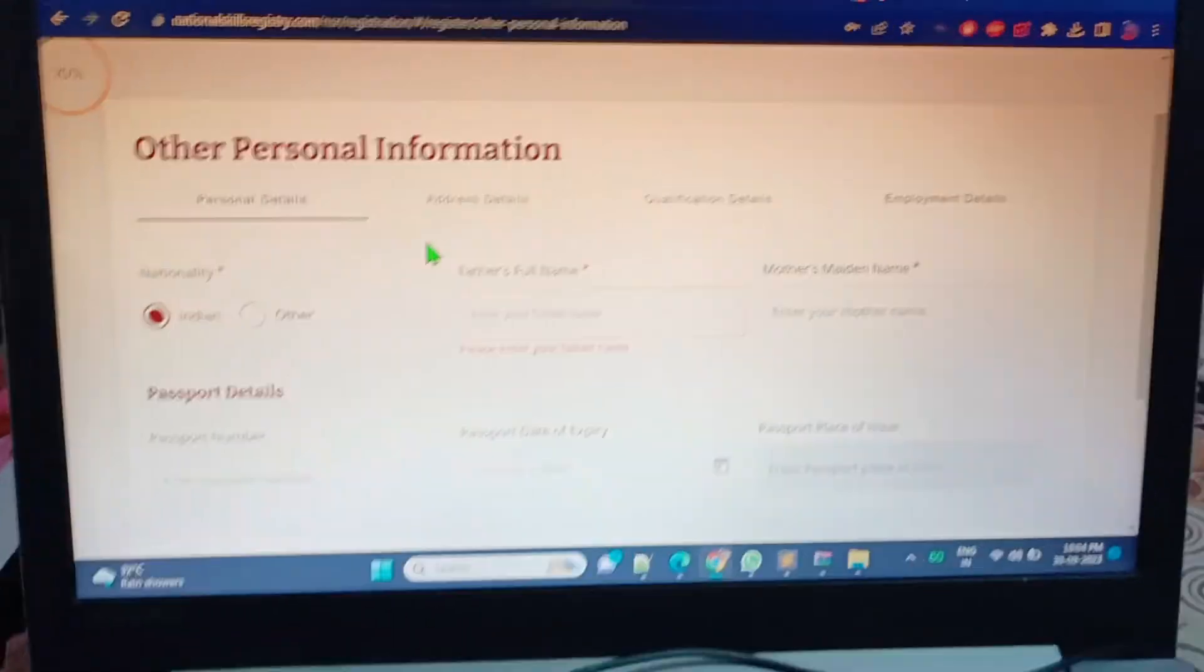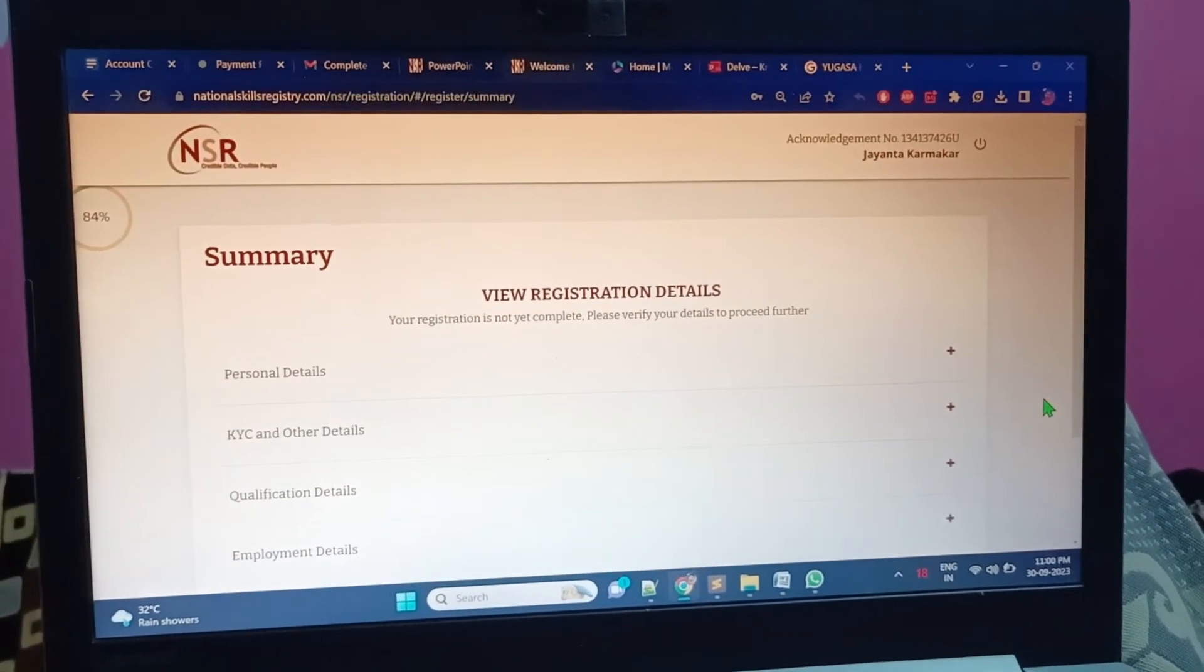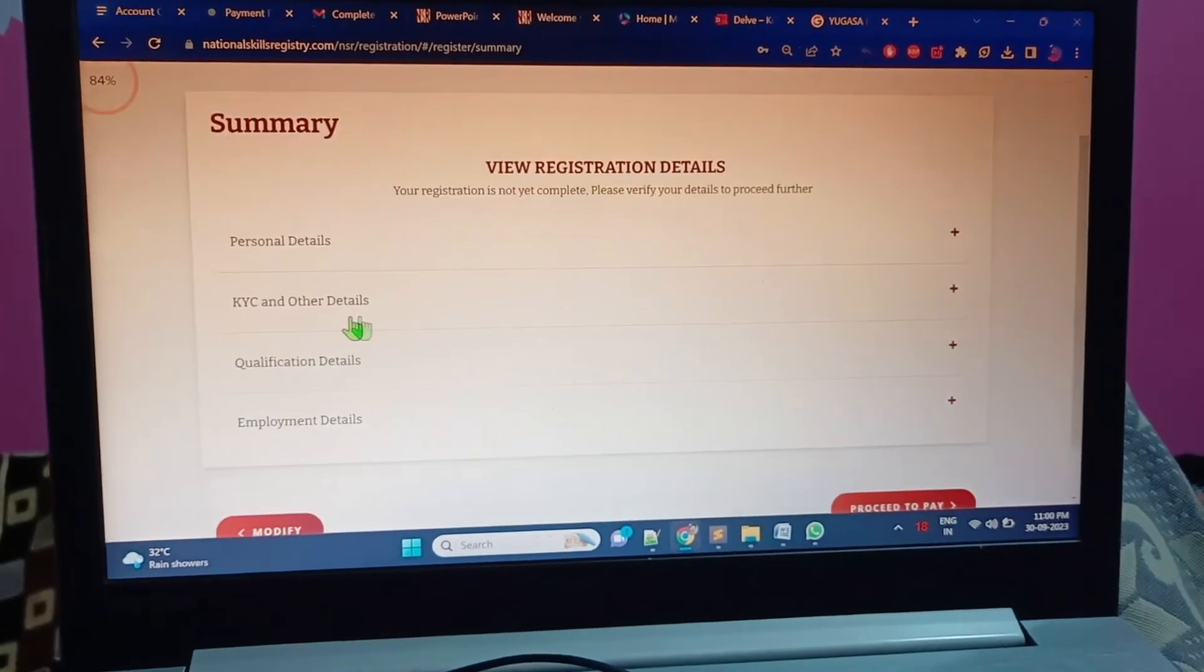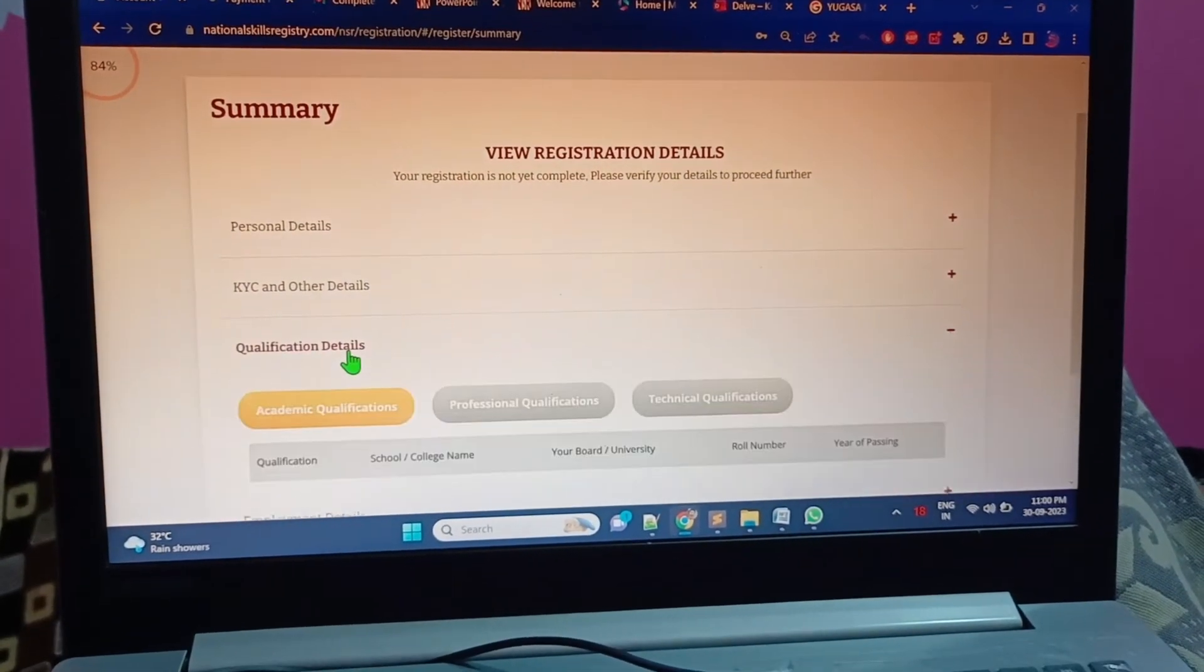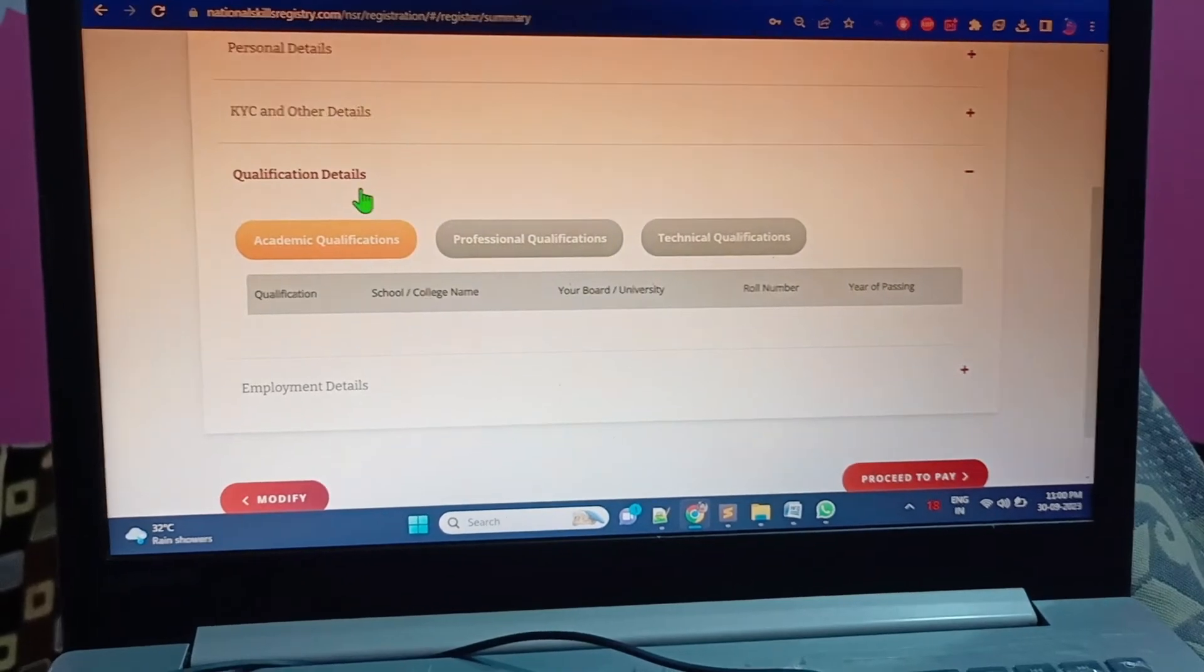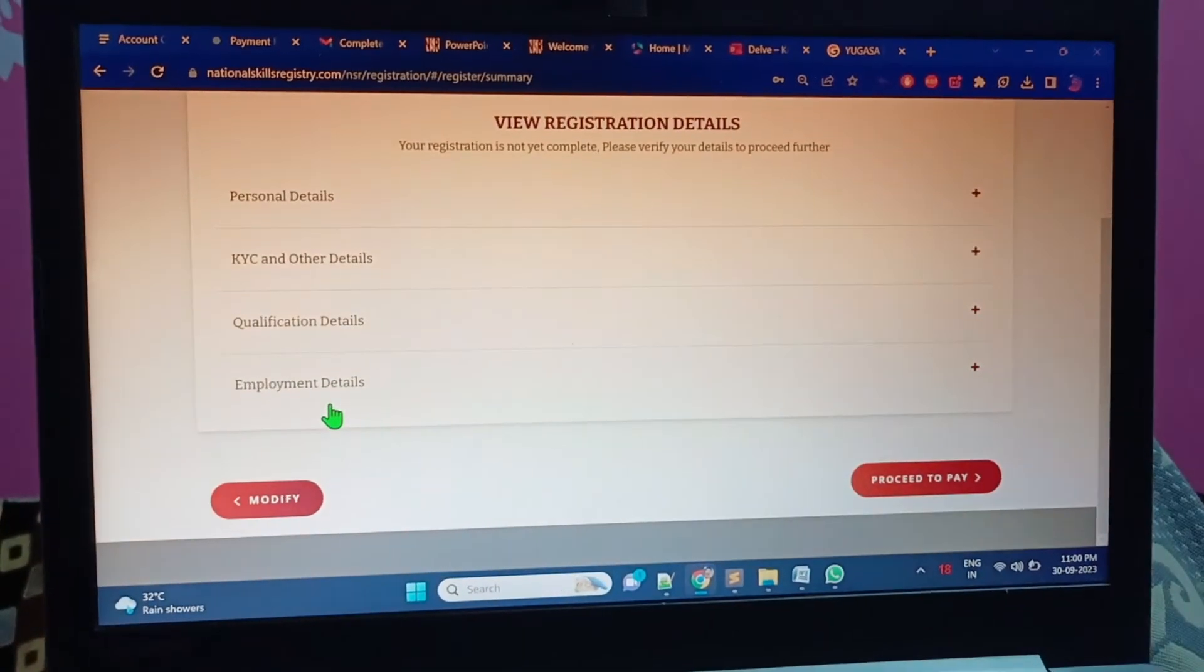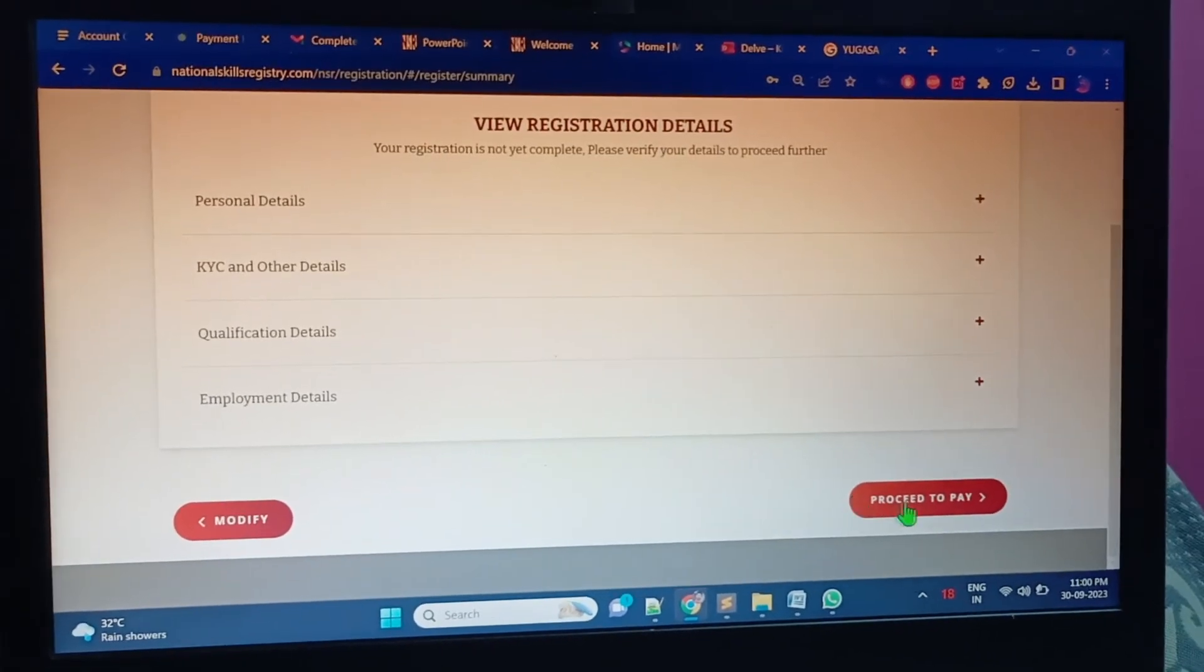In the NSR portal, I have entered my personal detail, KYC, and qualification. It's showing me a button now.